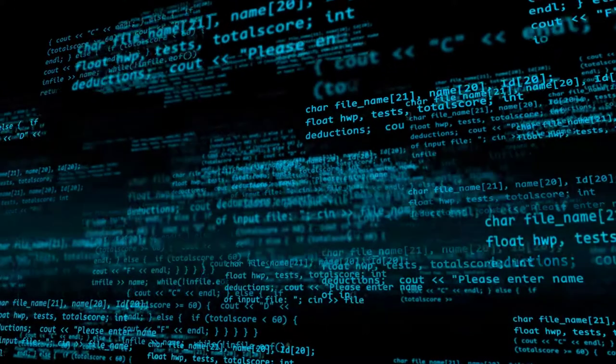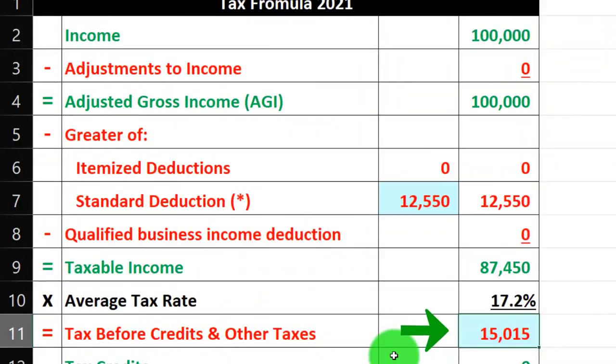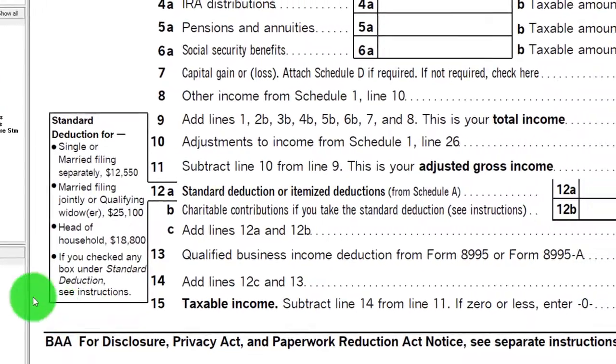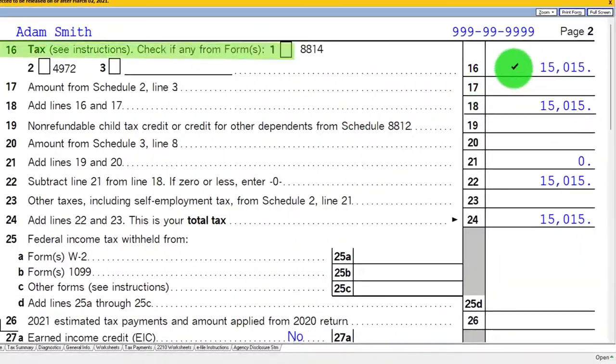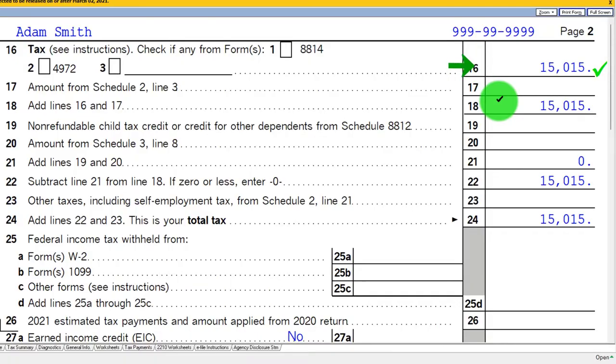We're then going to let the software calculate the tax at $15,015. That's where our concentration will be this time. If I go to page two, we see the calculation on line number 16 of that $15,015.